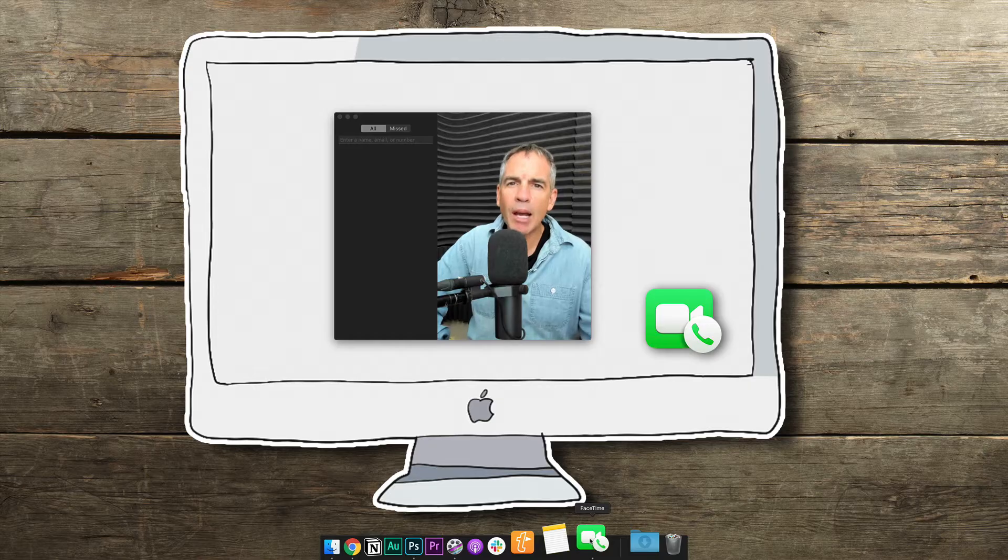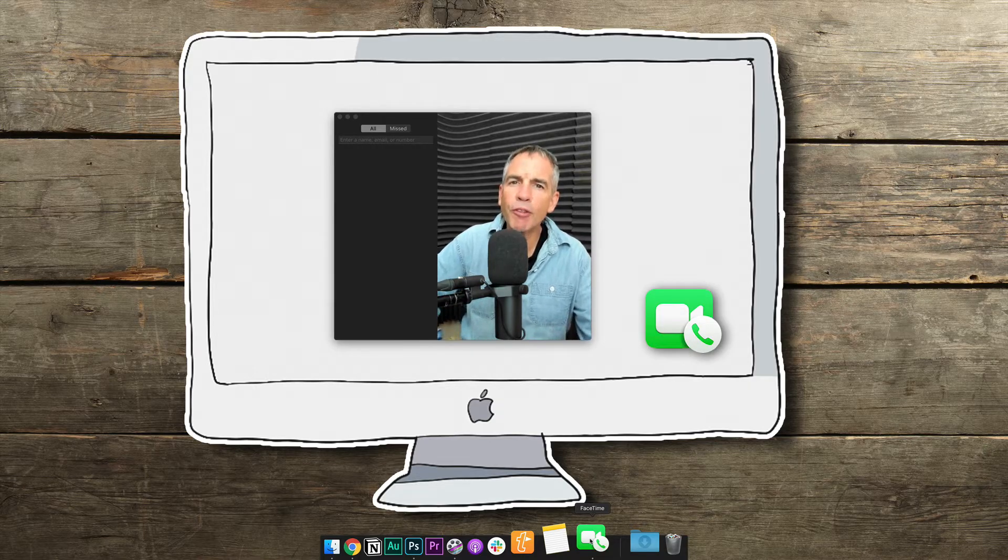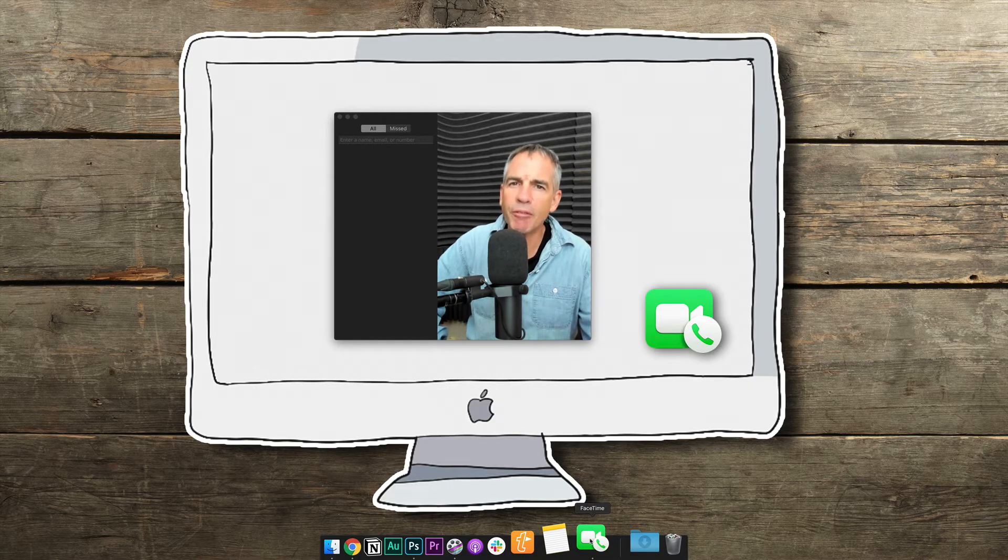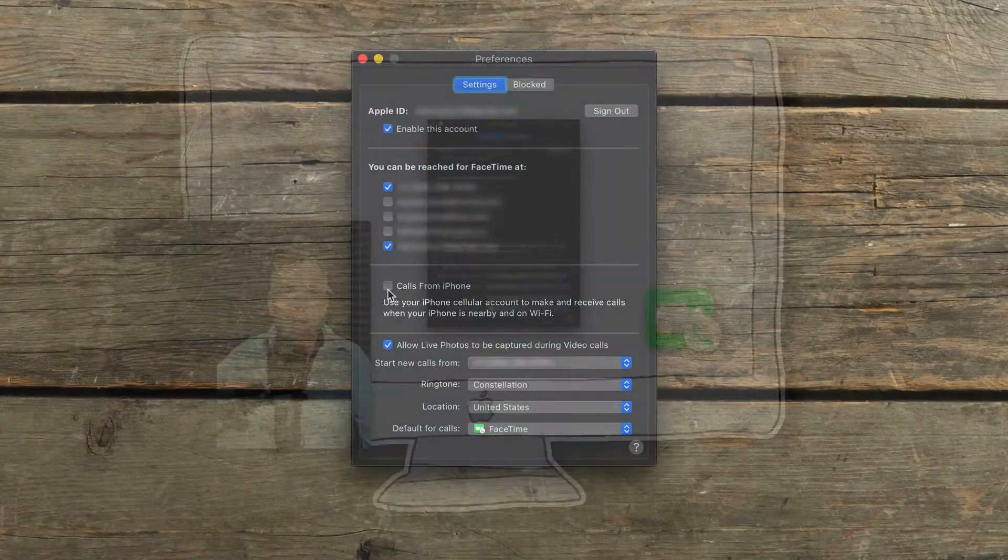To stop iPhone calls from ringing on your Mac, you want to first open up the FaceTime app. In the menu bar, click on FaceTime and then select Preferences.